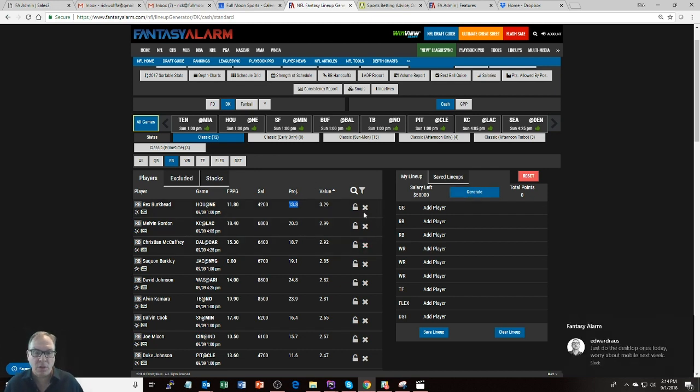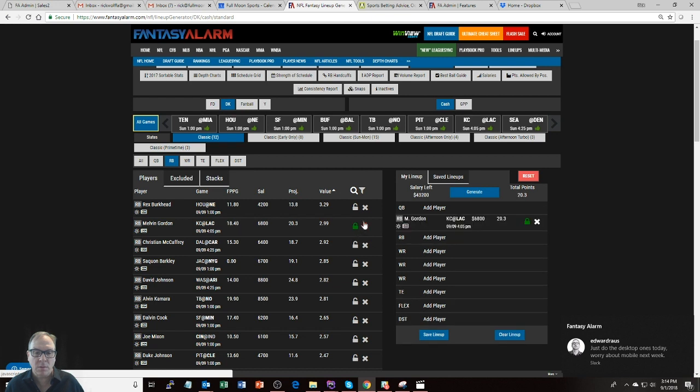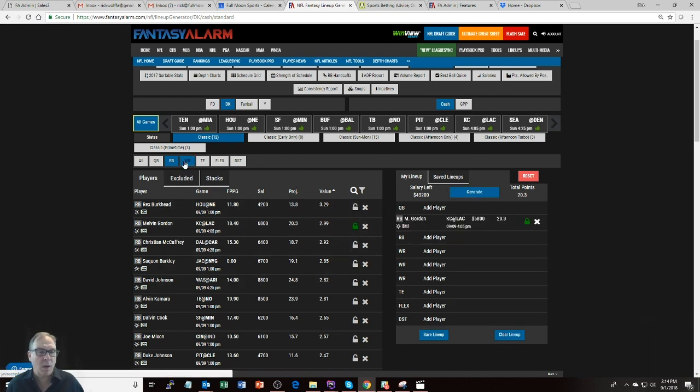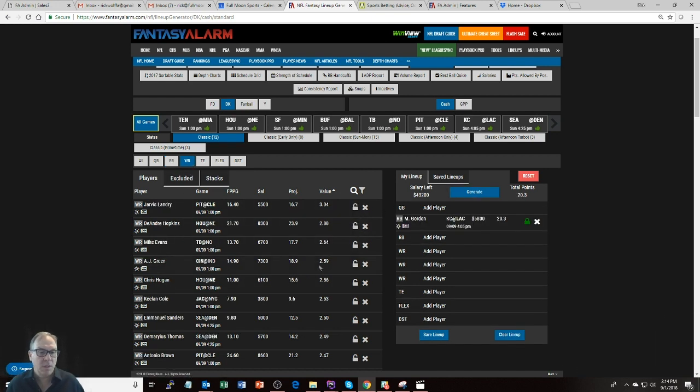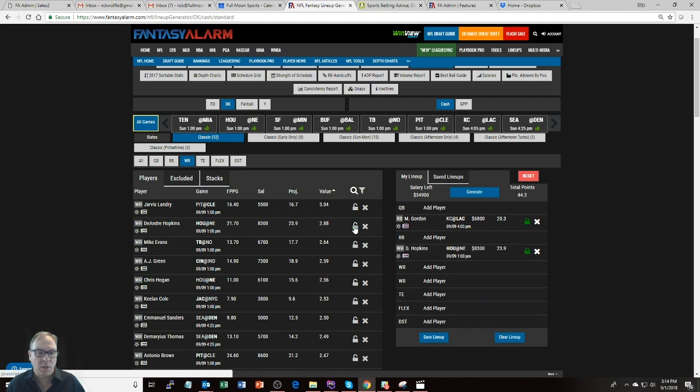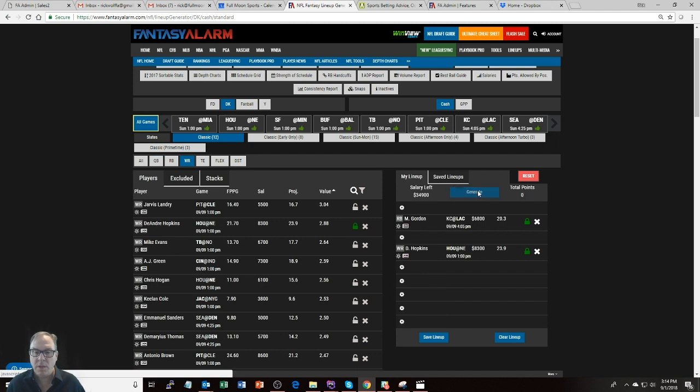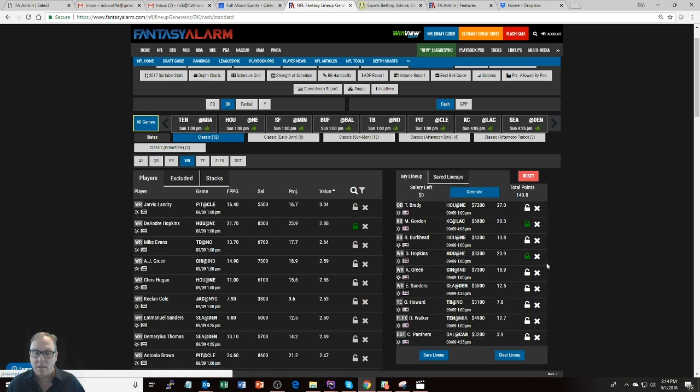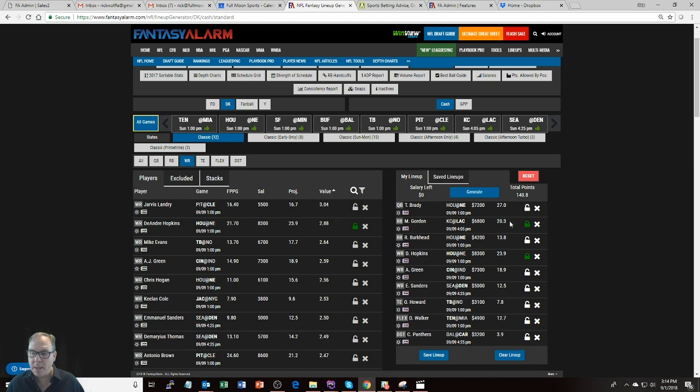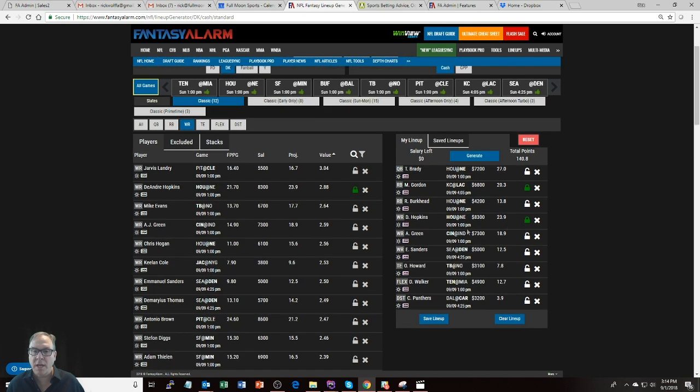So you can lock certain players. Let's lock us a Melvin Gordon, and let's lock us a wide receiver, DeAndre Hopkins, who's going to go nuts against the New England defense with his quarterback, Deshaun Watson. Then we can generate. It produced a nice lineup, zero money left, perfectly set up.